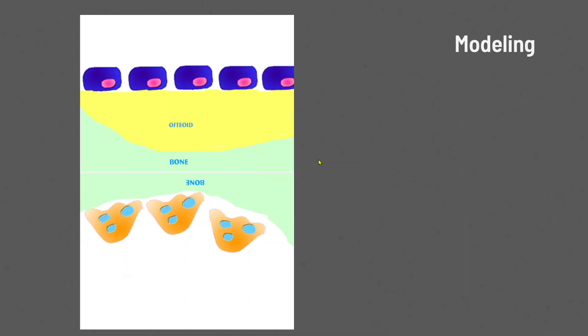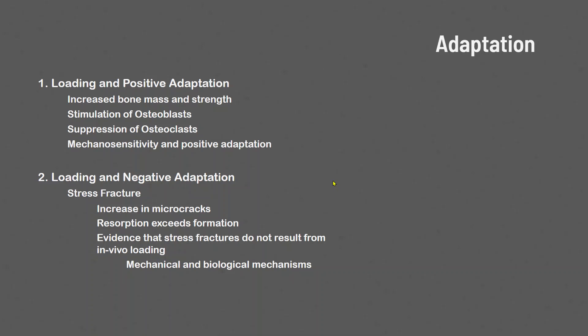Adaptations can be positive — increasing bone mass and strength — resulting from stimulation of osteoblasts and suppression of osteoclasts, all based on the mechanosensitivity of your bone. A negative adaptation, such as a stress fracture, occurs when microcracks increase and resorption exceeds formation — the balance between osteoblasts and osteoclasts goes out of whack. These are now called bone stress injuries and exist on a continuum. Evidence suggests stress fractures don't result from loading alone, but involve both a mechanical and a biological mechanism.